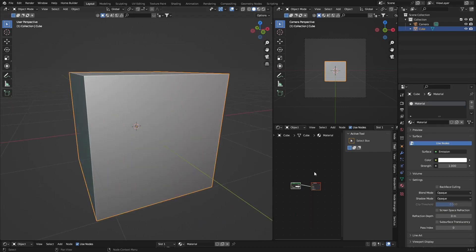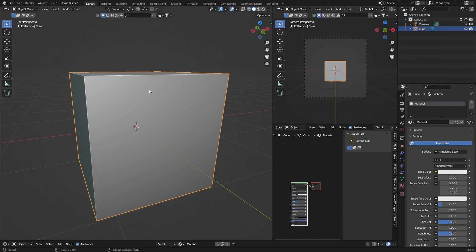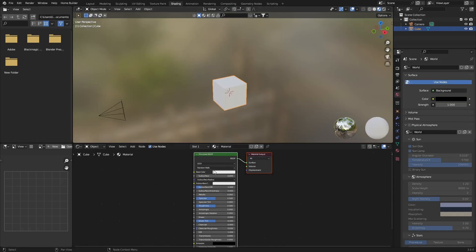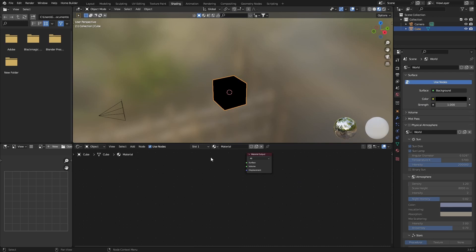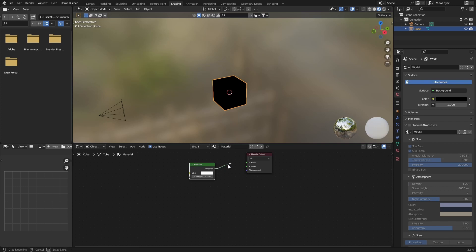You can also, so let's go back to Principled BSDF, what you can also do is go here, select object, go to Shading, click this, hit Delete, then go Shift+A and type in Emission and then plug this into the Surface. Same thing.